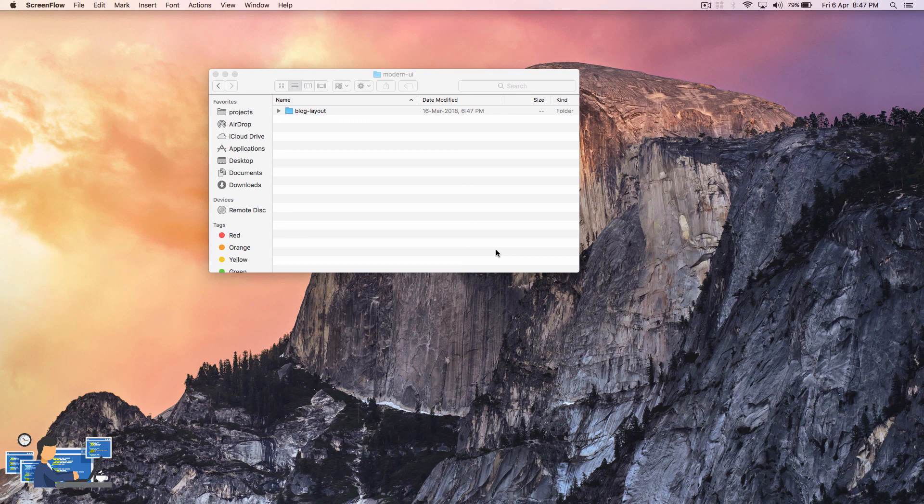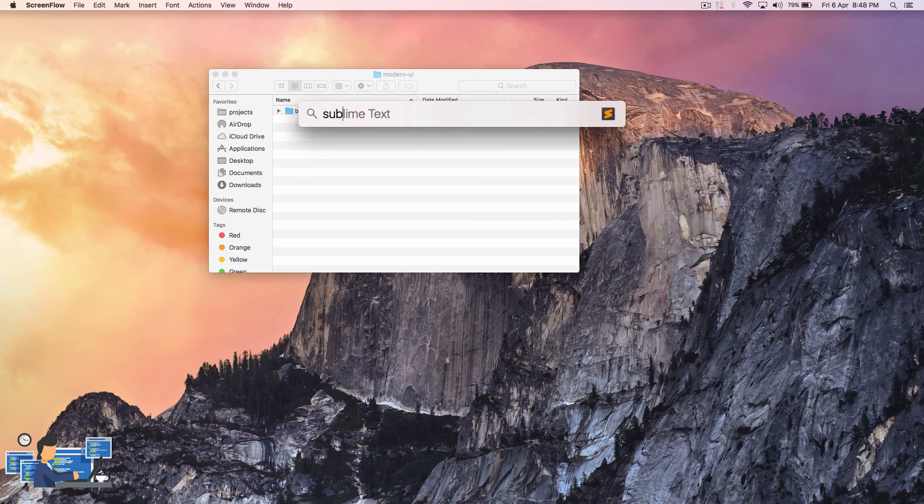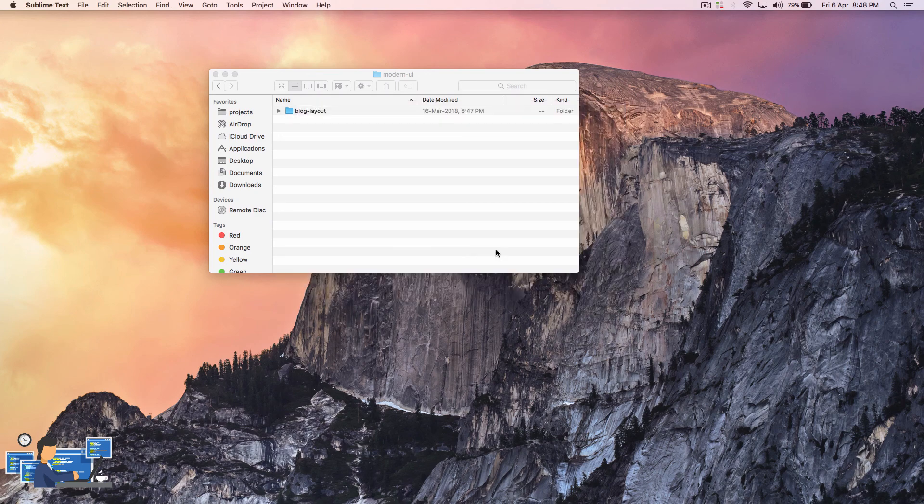So in the last video you got to know about HTML. In this video we'll learn how to add CSS, that is style to your page. Let's create an HTML page first. Let's open up Sublime Text, that's your code editor, and click on file, new file.